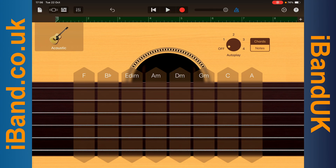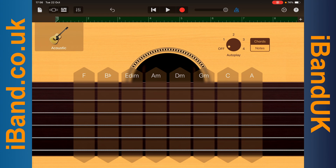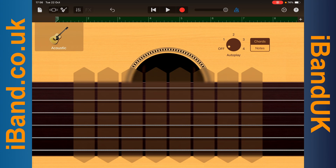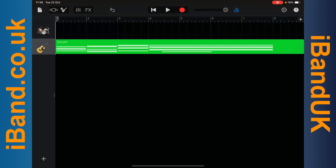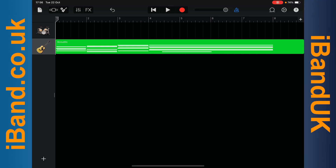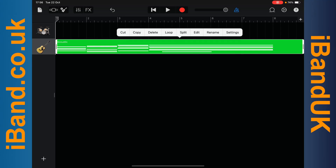To edit your recording, tap on the tracks icon. Then double tap on the MIDI clip, and then tap on edit on the pop-up menu.